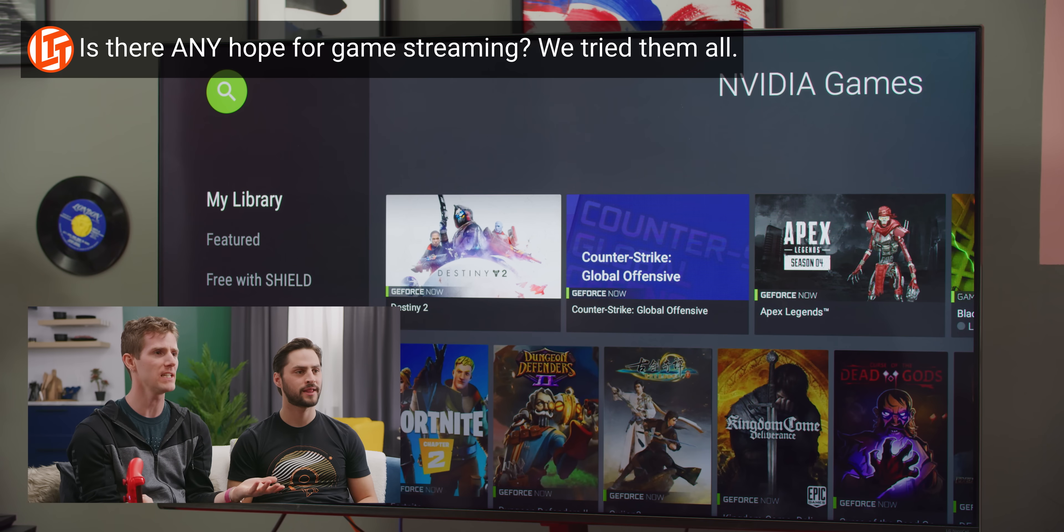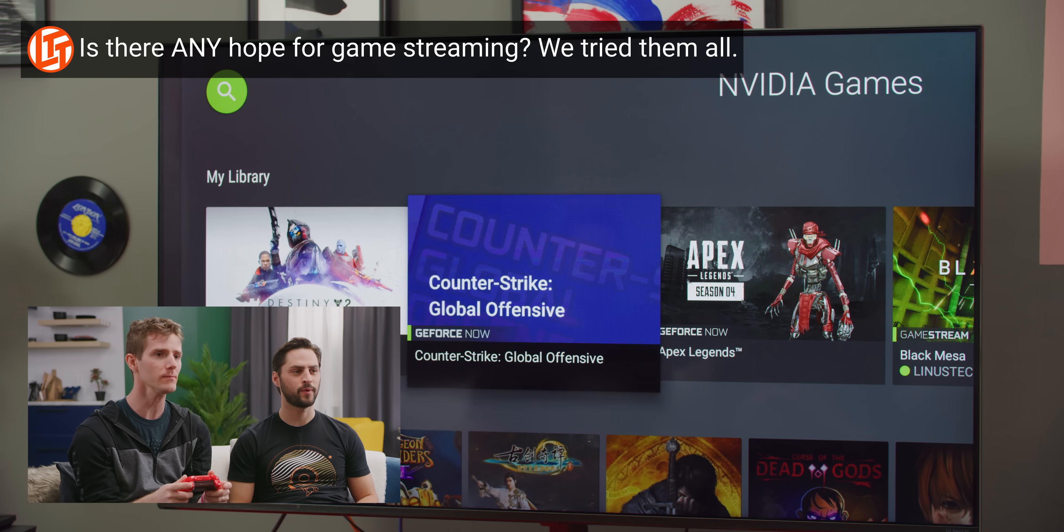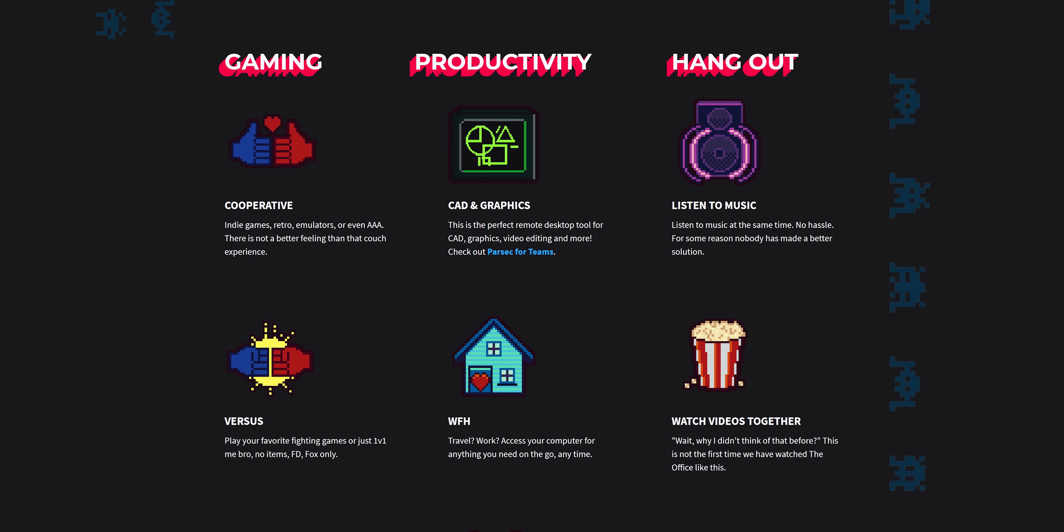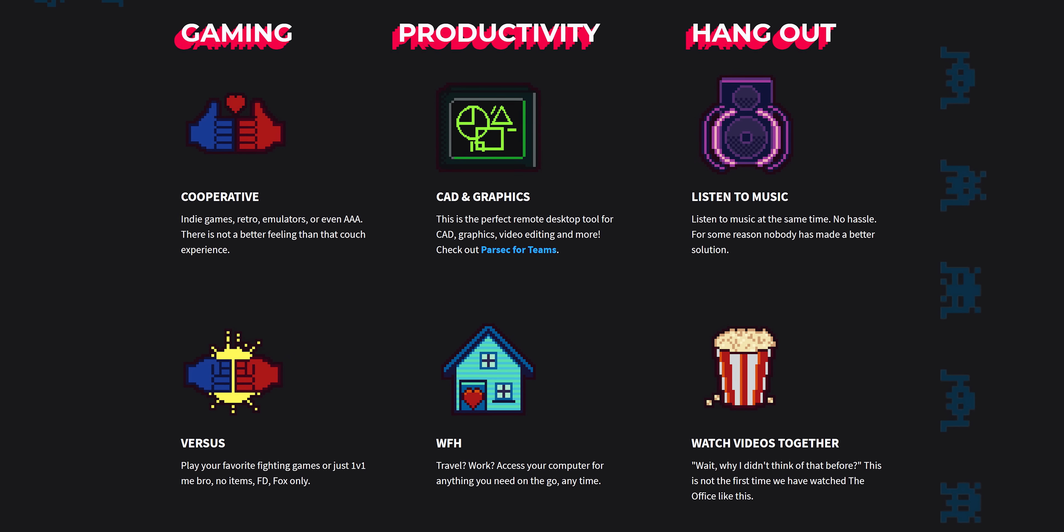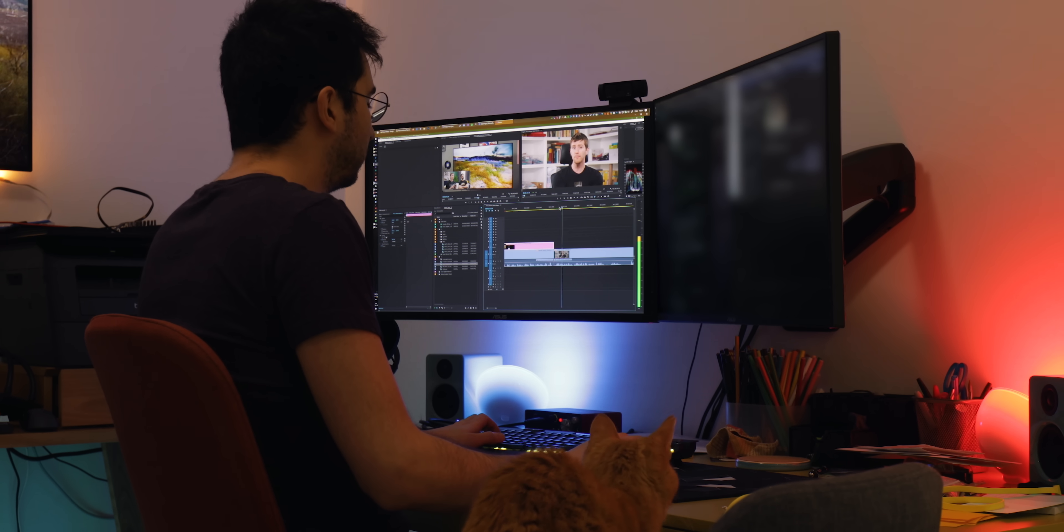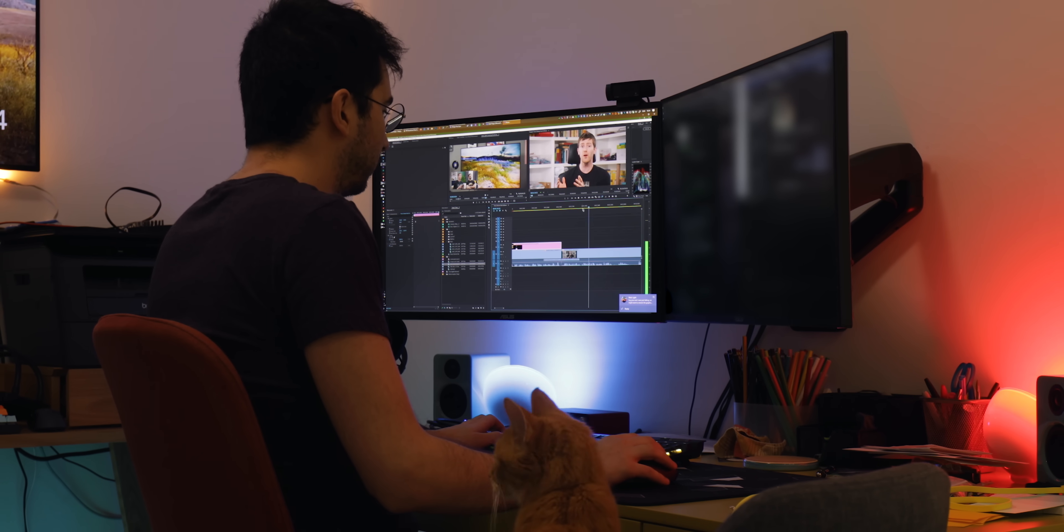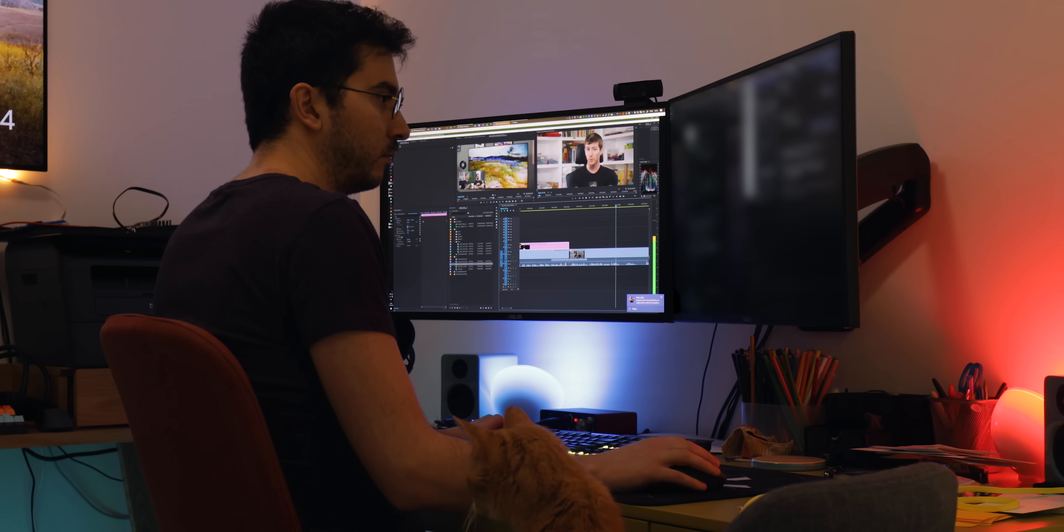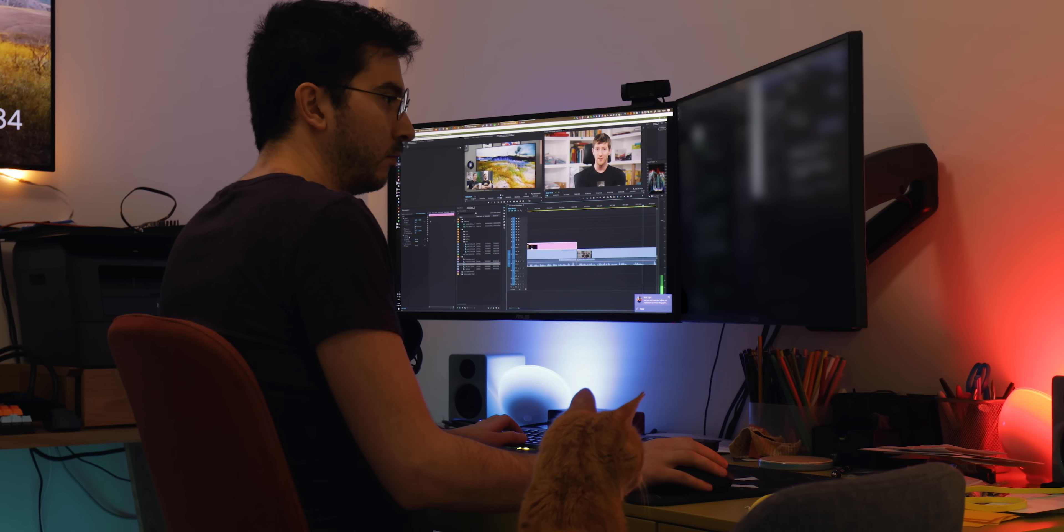It uses the same low latency encoding technology that powers cloud gaming services like GeForce Now, and Parsec claims that it can be used for video editing, animation, and even computer-assisted design, or CAD. So to validate their claims, we have spent the last week experimenting with their software and even using it as part of our workflow. Let's talk about how that went.